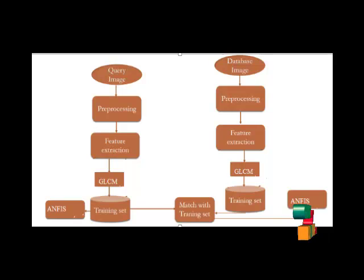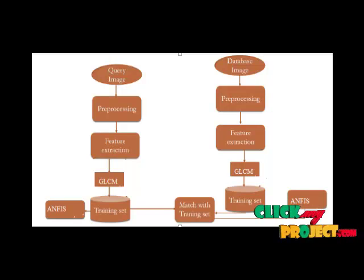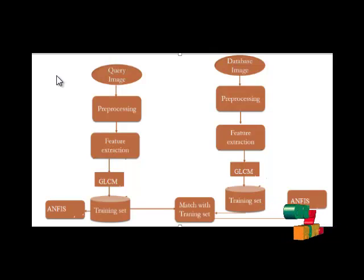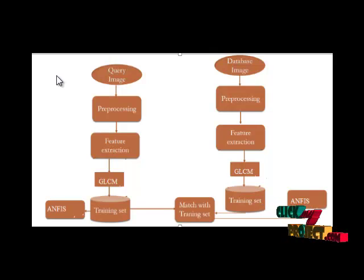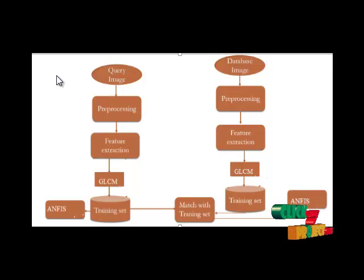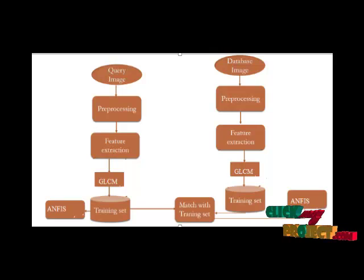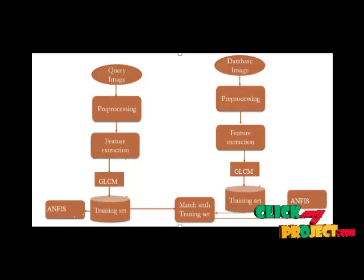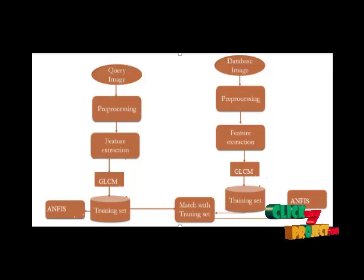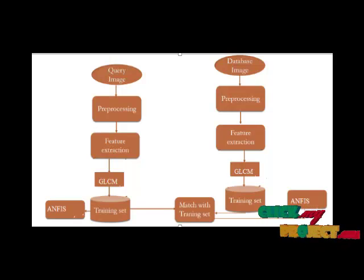There are totally 12 features extracted like contrast, correlation, cluster prominence, cluster shade, dissimilarity, energy, entropy, homogeneity, maximum probability, sum of squares, autocorrelation and inverse difference moment.